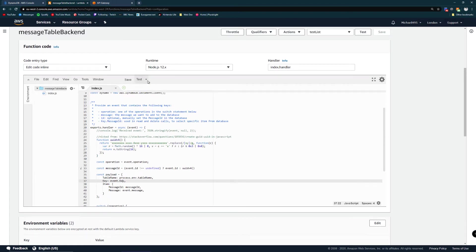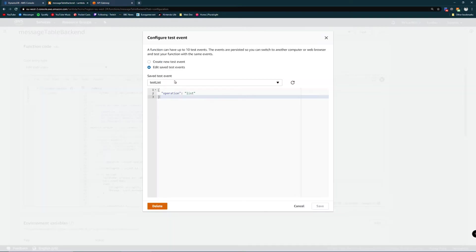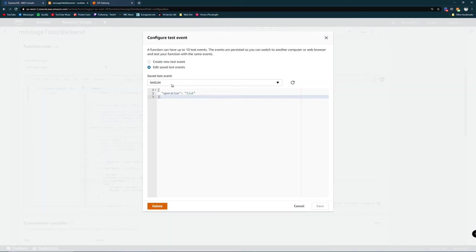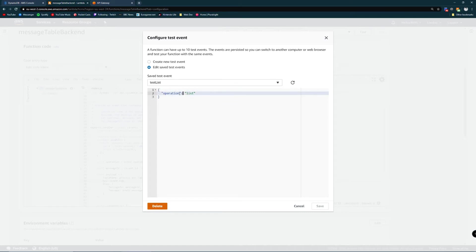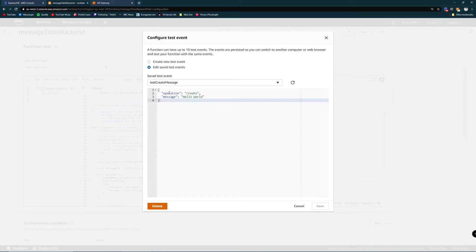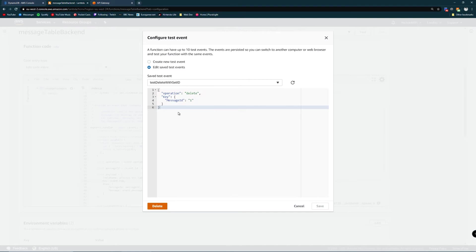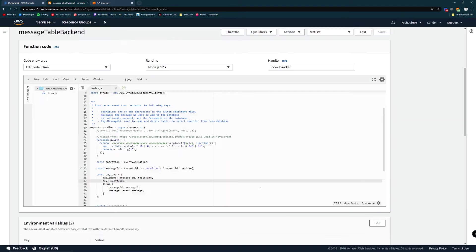What's beautiful about lambda is that you can use many different test cases. I've configured these test events that pass in the event object. I've got test list which passes in the operation list, test create message, and test delete message. So we're going to run a couple of these now.